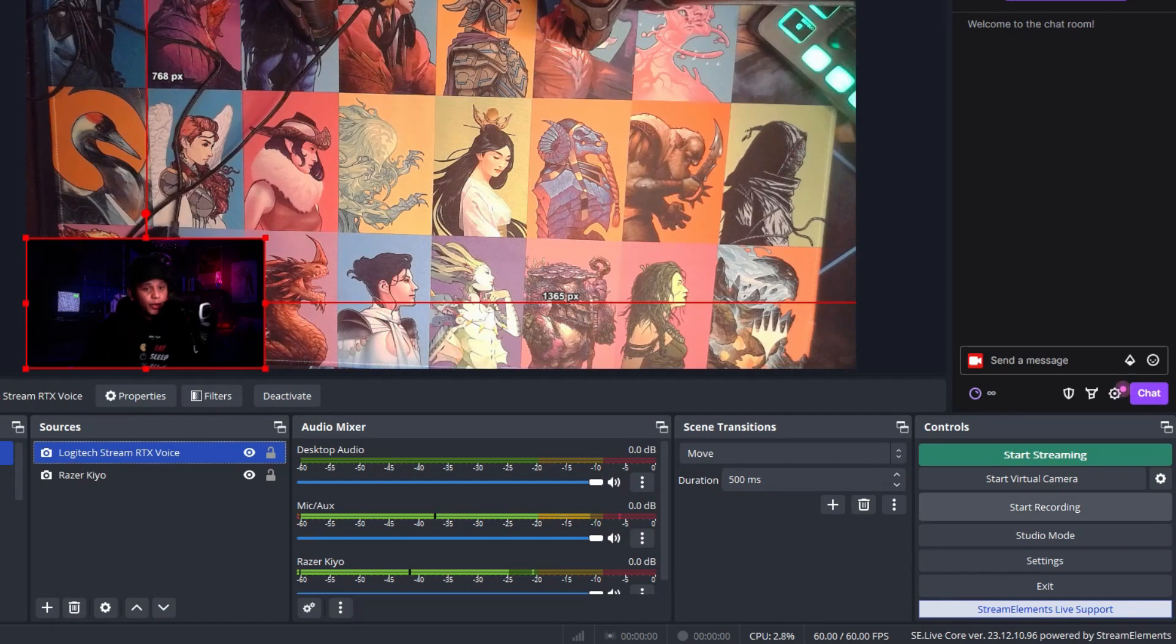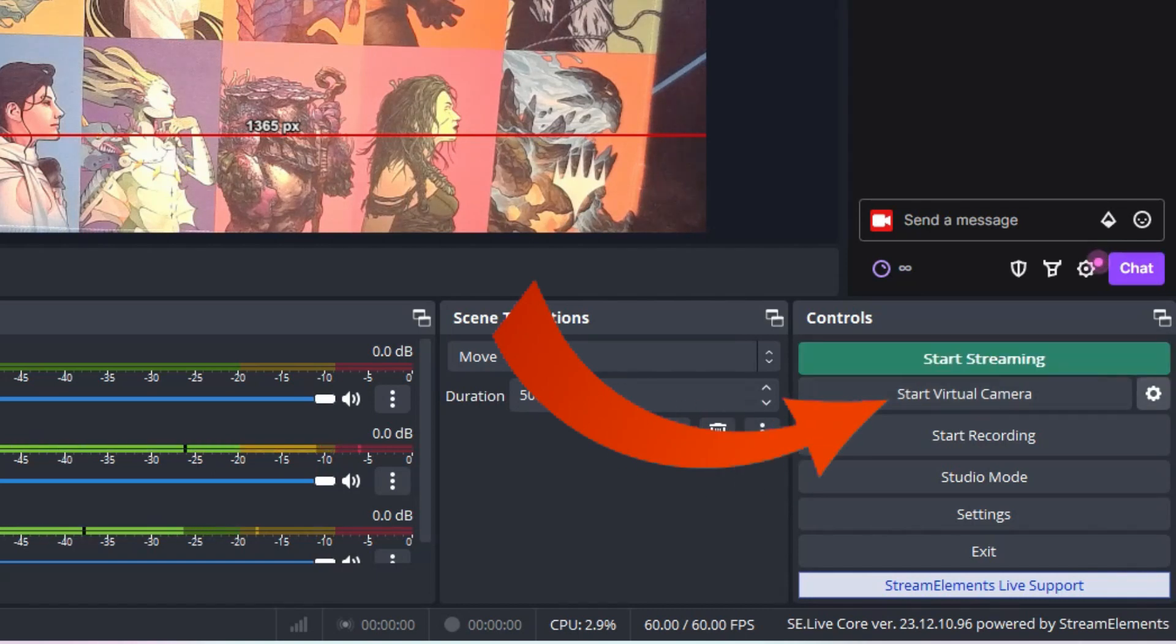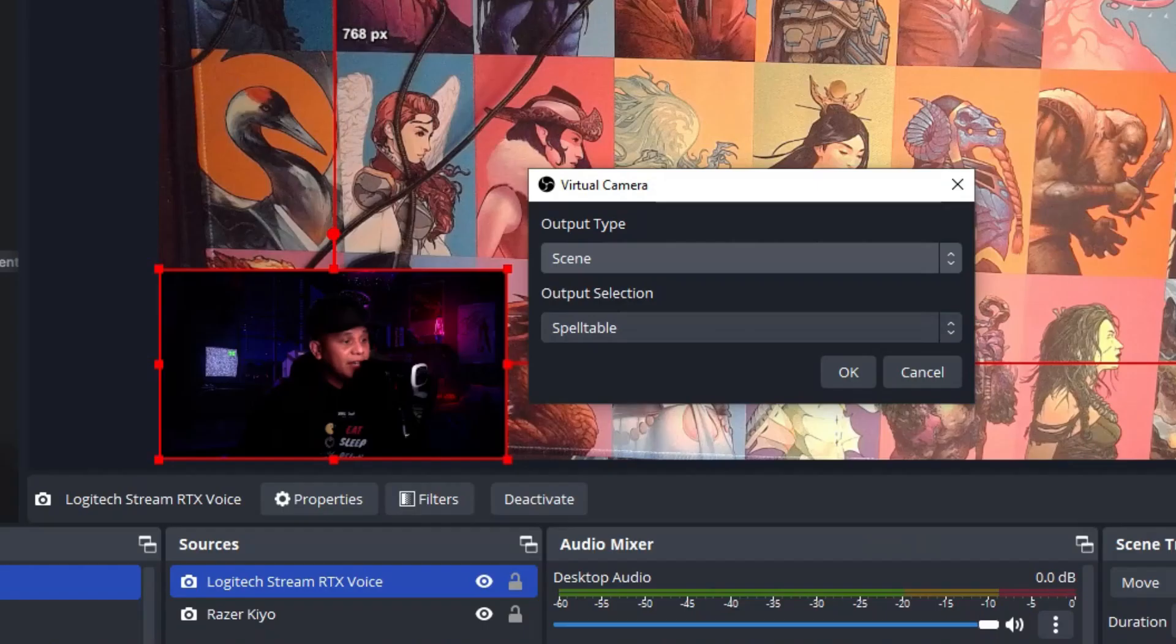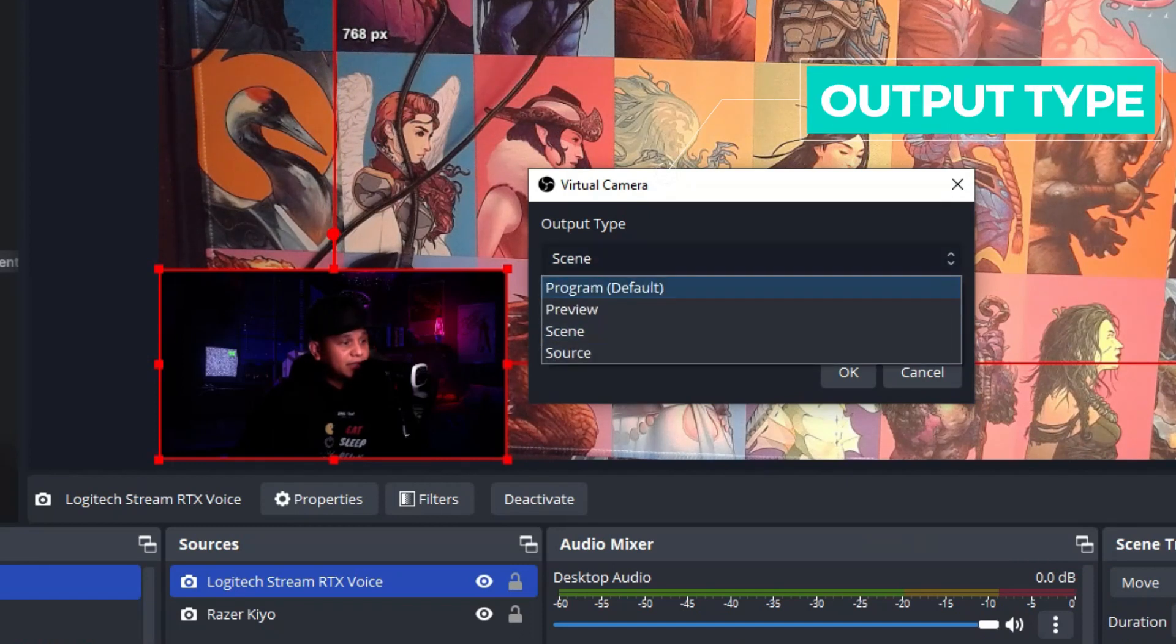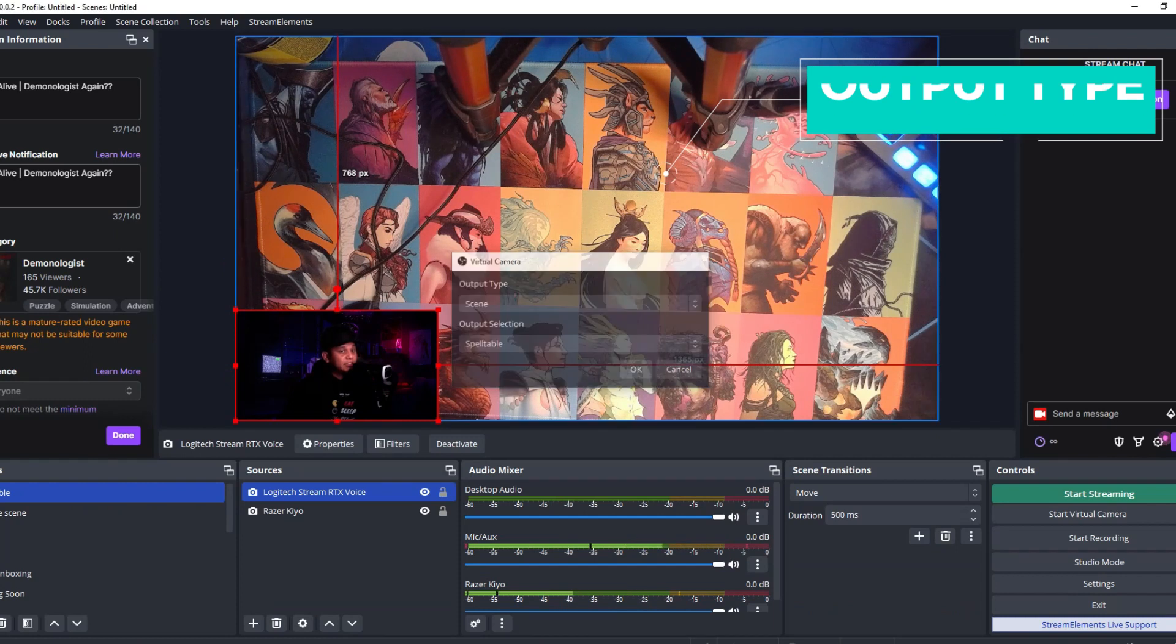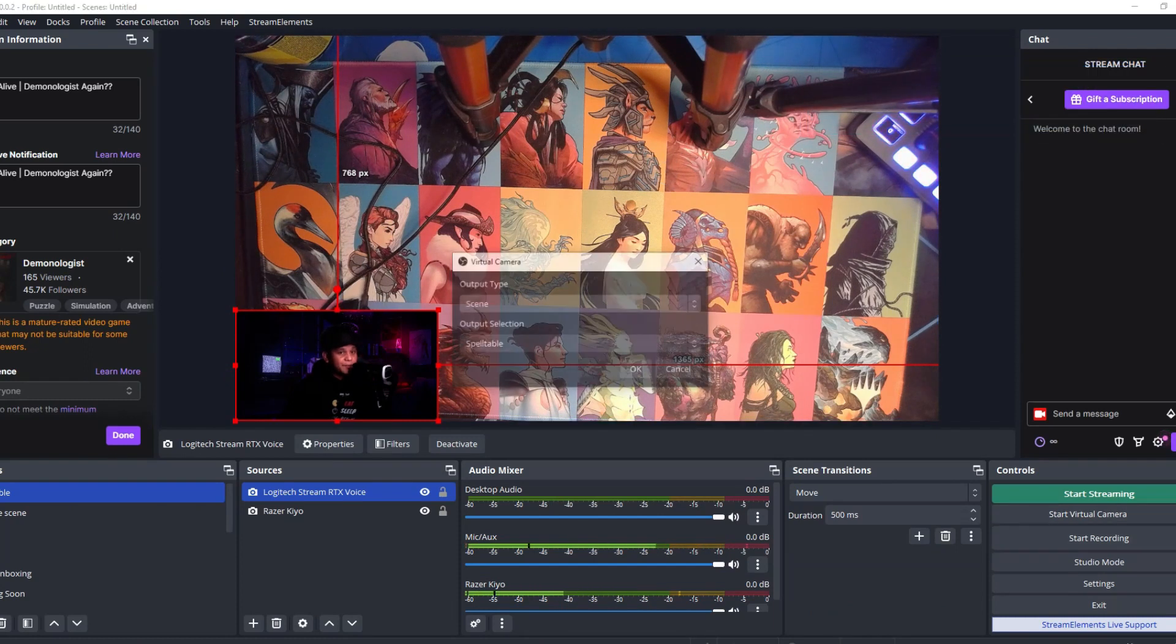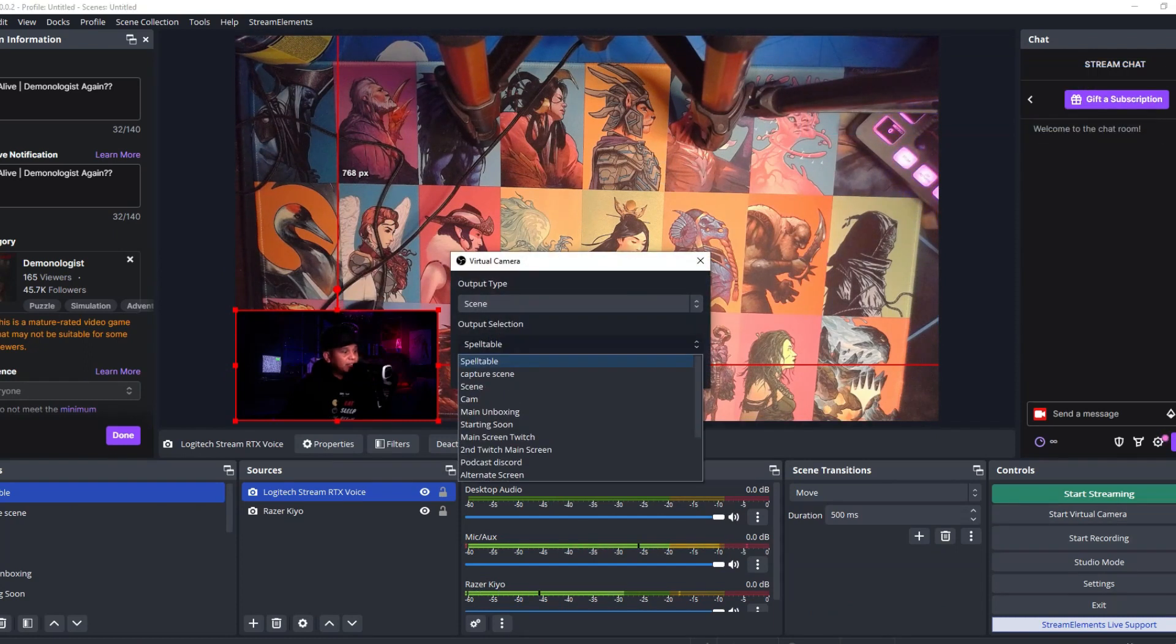up. If you go over here you get the virtual camera, right here's the virtual camera. Before we turn it on, see this gear here? We're going to click that and then it shows different types: program, preview, scene, source. We're going to choose Scene. When you choose the scene, we're going to select